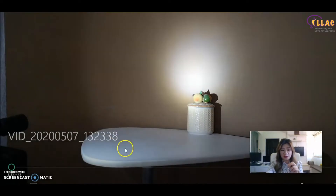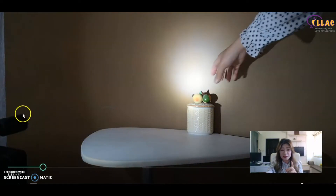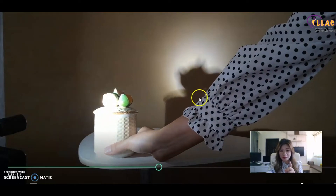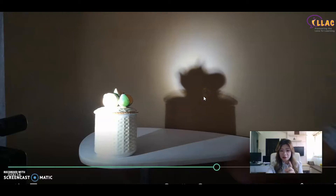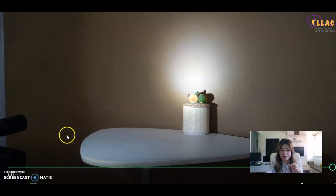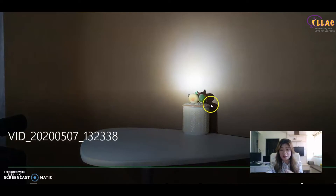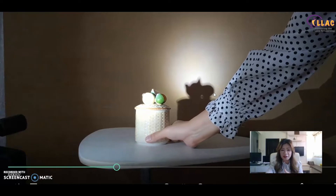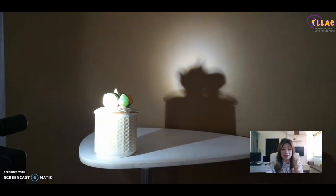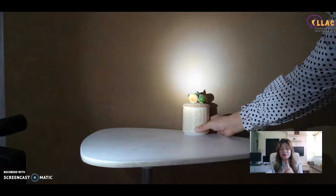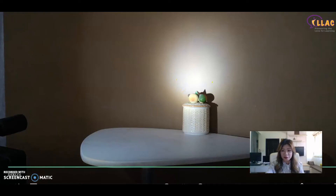Let me show you a video. In this video, the light source is here and the shadow is right behind the item. As the object moves nearer to the light source, the shadow becomes bigger and bigger. As you move further away from the light source — closer to the screen — the shadow becomes smaller again. Remember this well because it is a very common question in the exam.